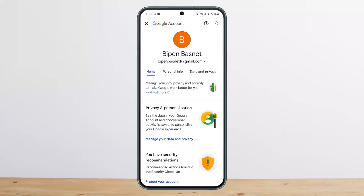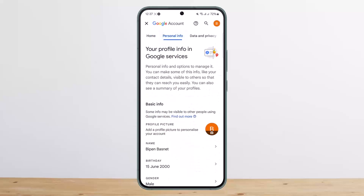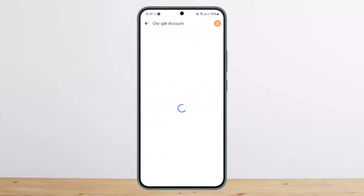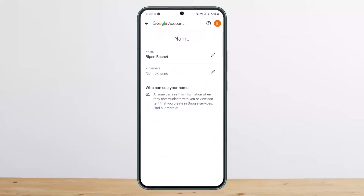You want to simply tap on the Personal Info option beside the Home option. Once you do so, if you scroll down under Basic Info, you'll find the very first option that says Name. Tap on it and you can edit your name or add a nickname as well.